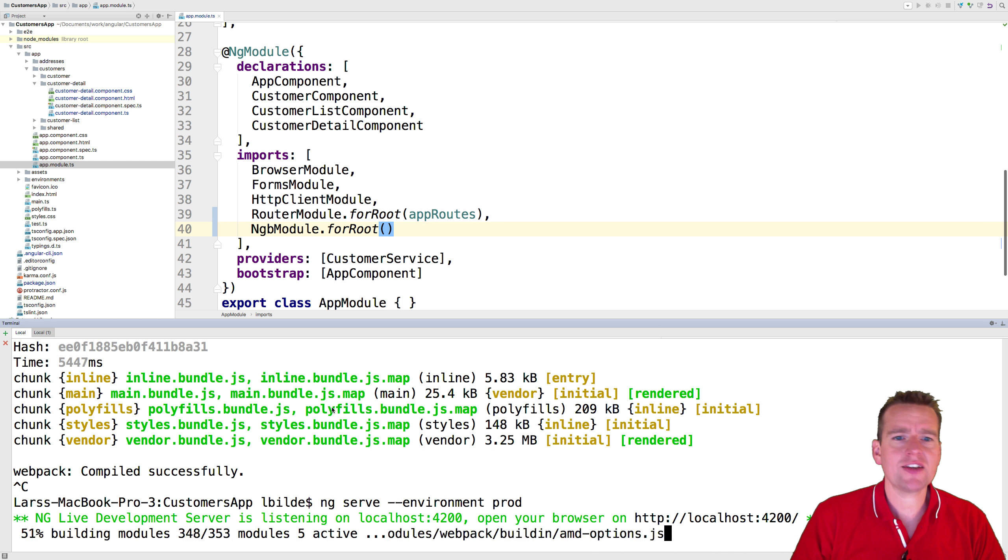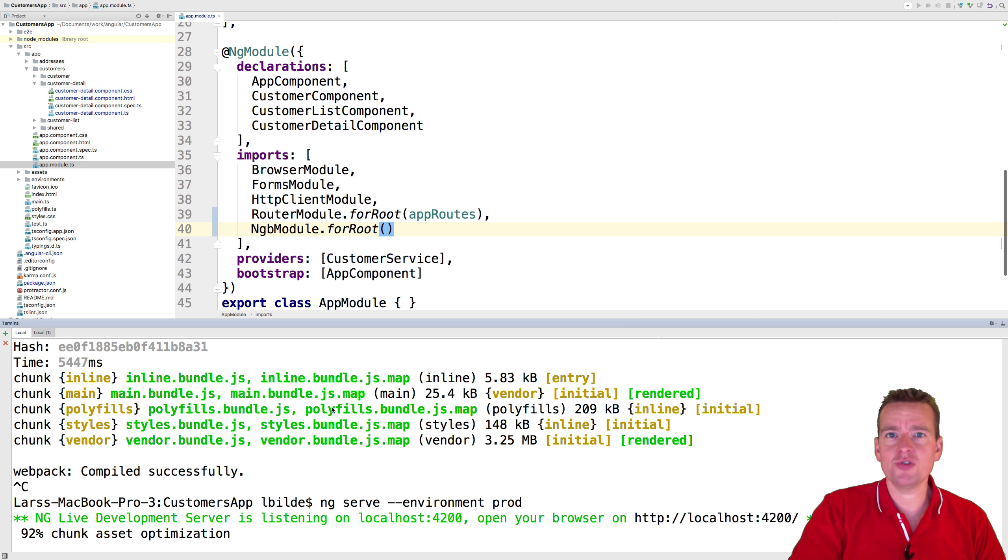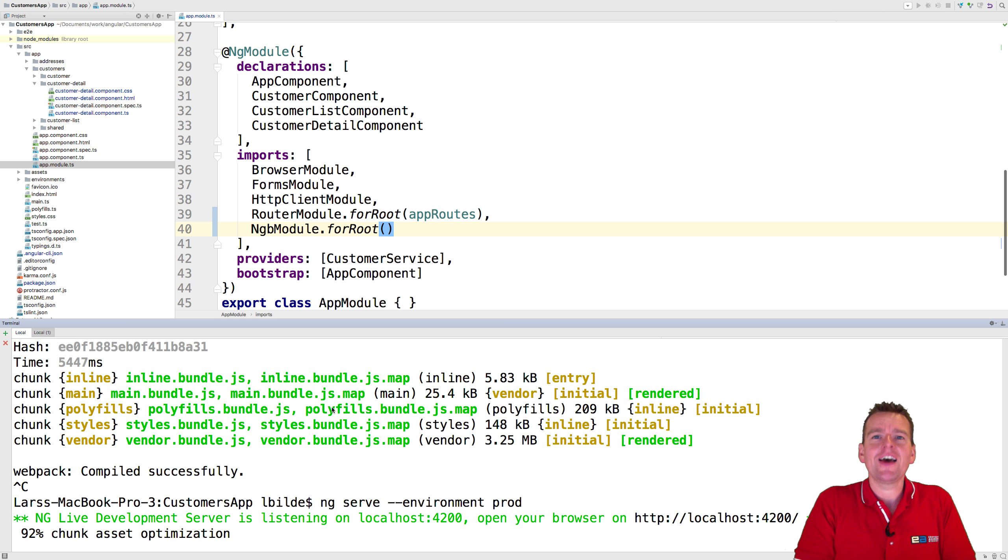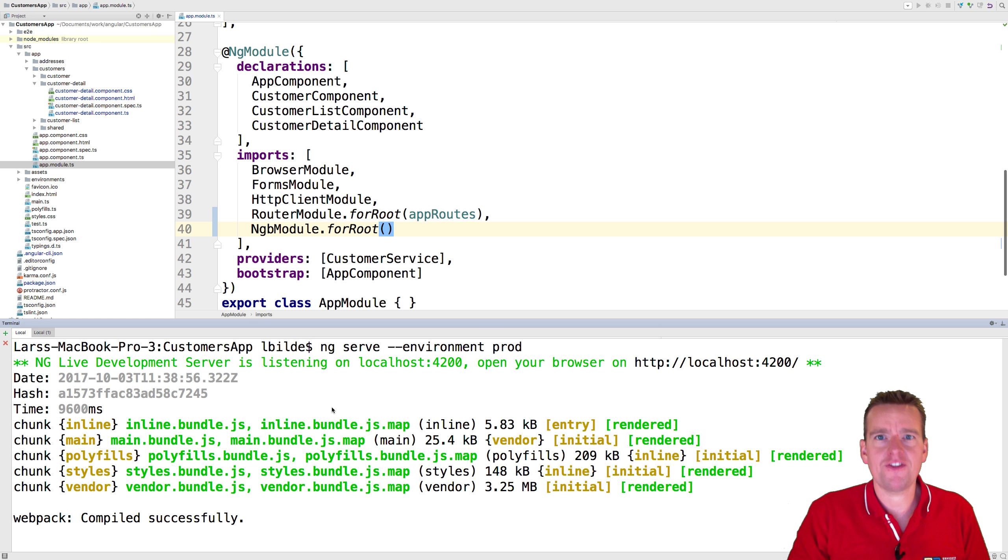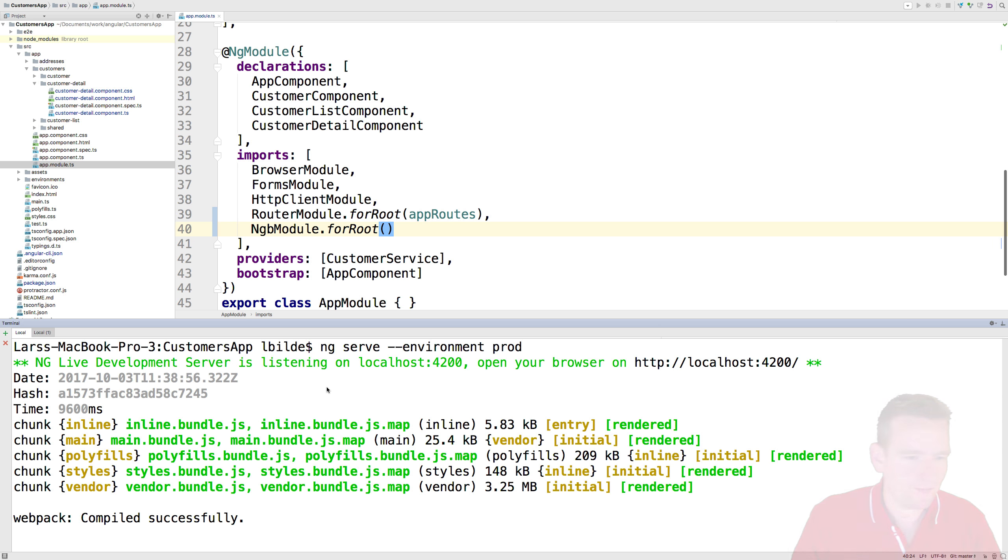Sweet. That's it. Now we actually are up and running with Bootstrap in our framework, and we can start using it when we need to now start creating a create function, an update function, and a delete function in our application. See you next time.